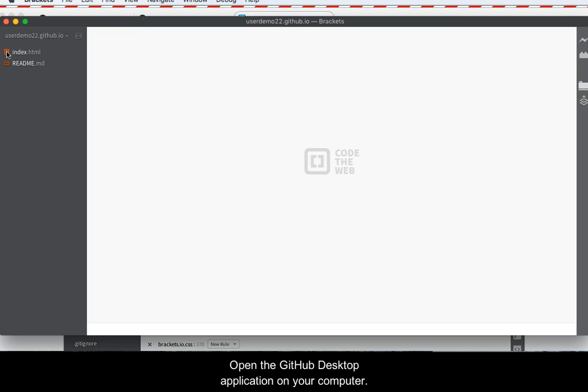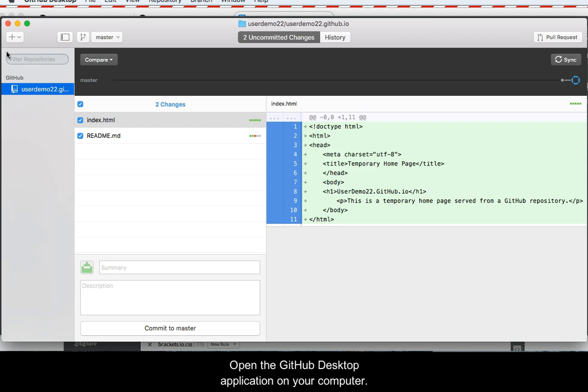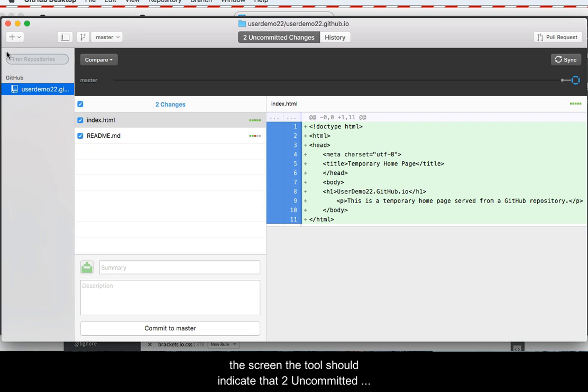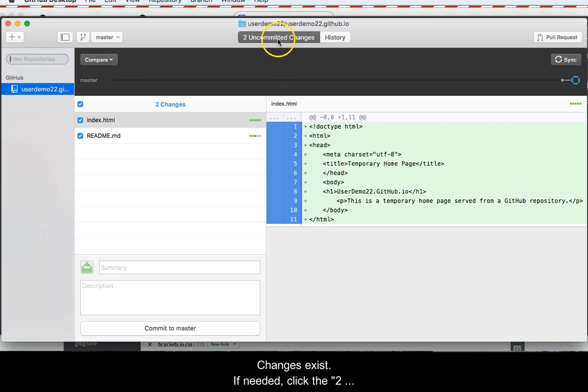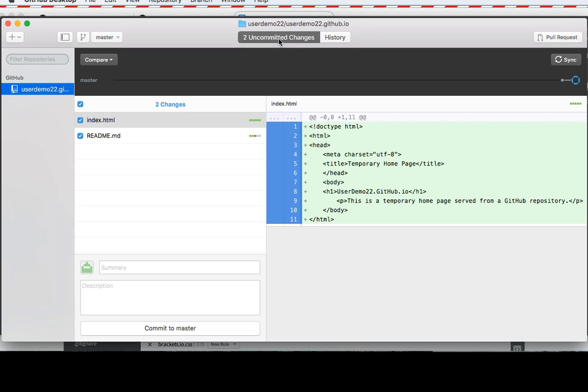Open the GitHub desktop application on your own computer. You should see that two files are now listed, and at the top of the screen, the tool should indicate that two uncommitted changes exist. If needed, click the Two Uncommitted Changes tab.